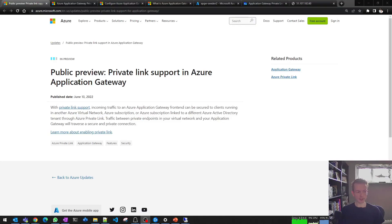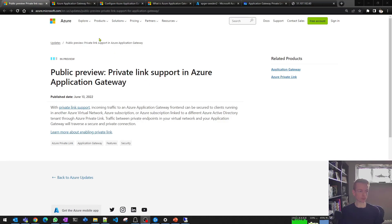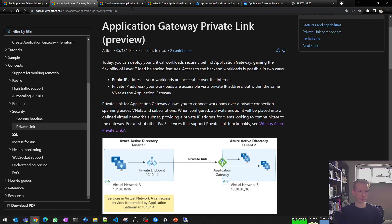One of the features that was announced recently in public preview is the ability to use private link in combination with application gateway. This enables some pretty powerful scenarios you can use for private B2B communications in Azure using completely cloud-native technologies. I want to walk you through what this means at a functional level and show you it in action in the portal using some demos.